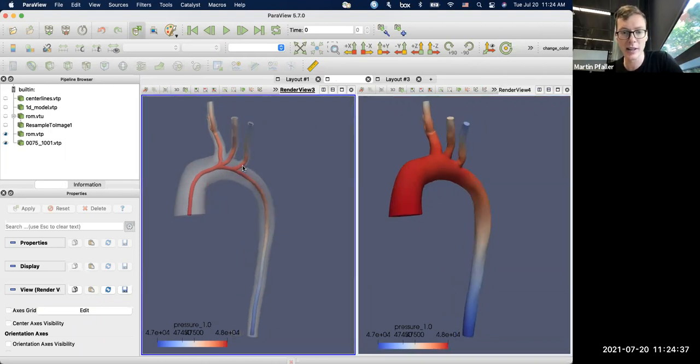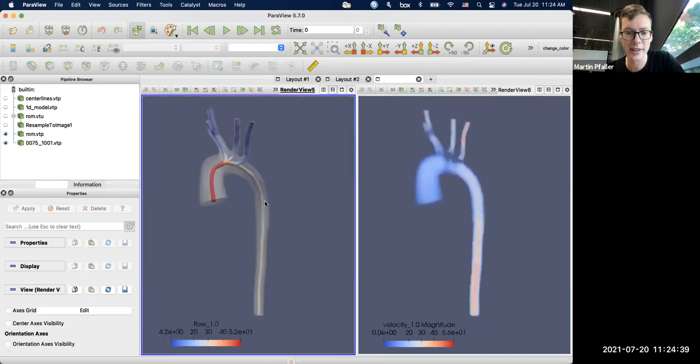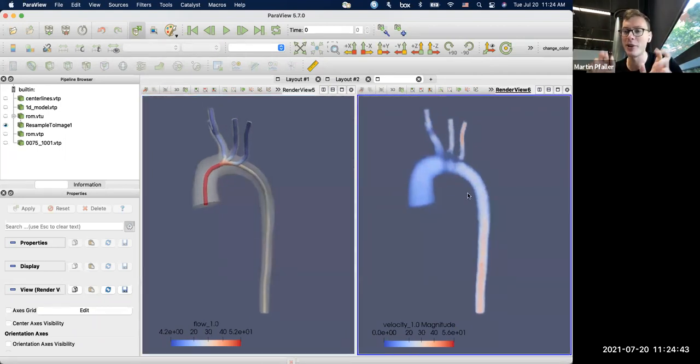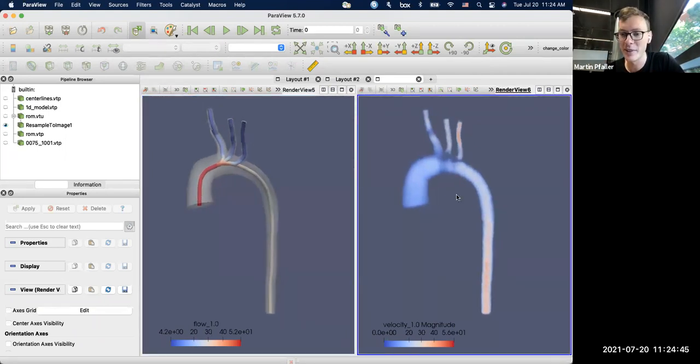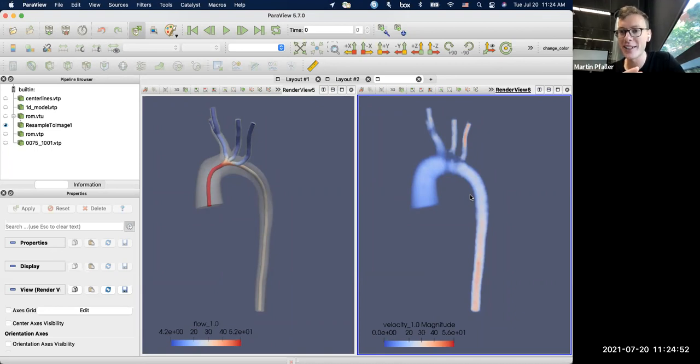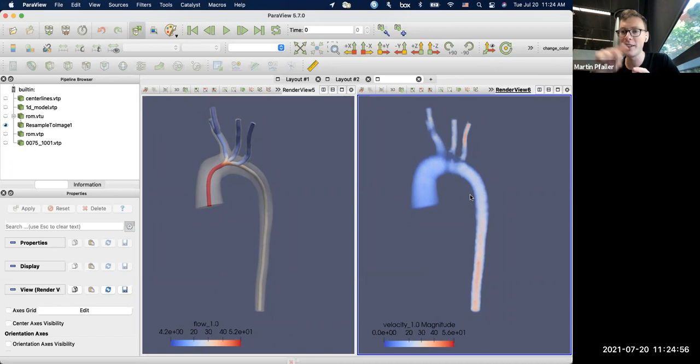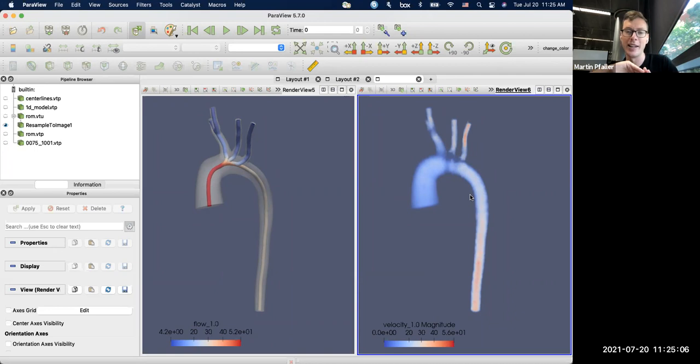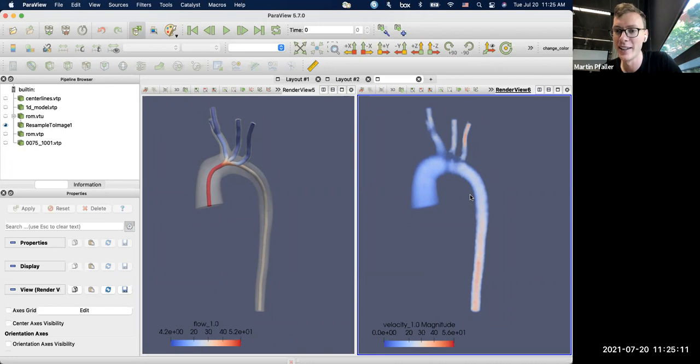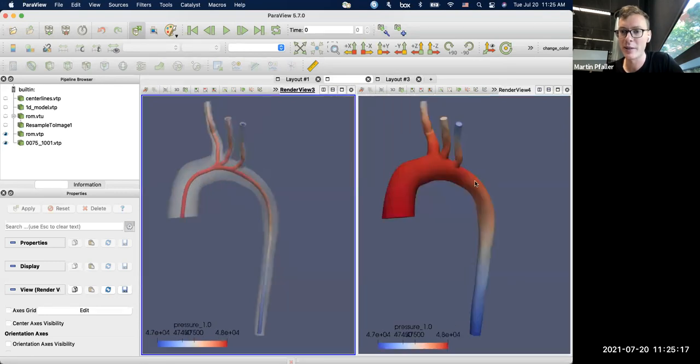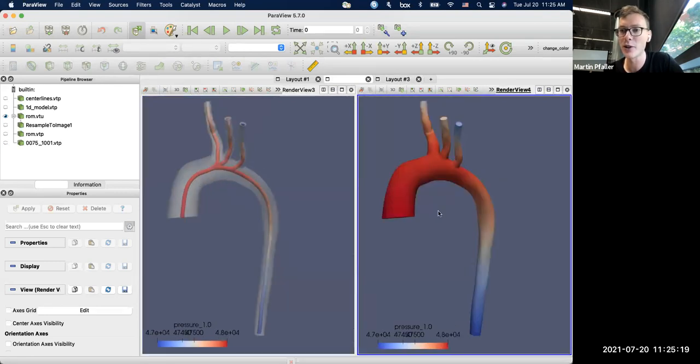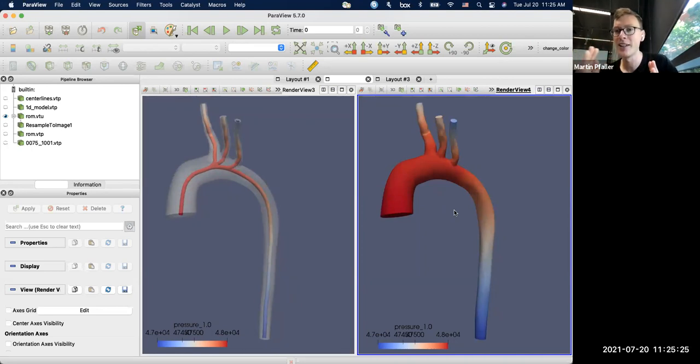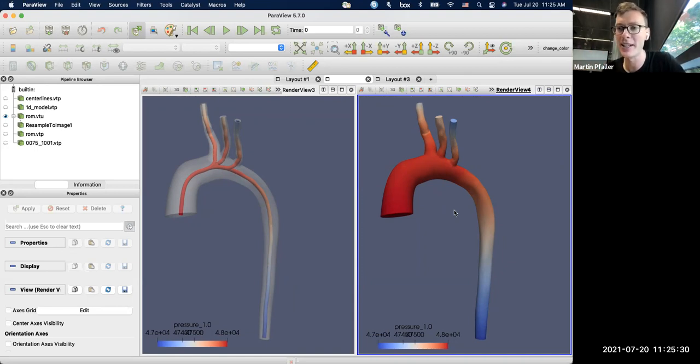So you can either use that for visualization or Jonathan and I recently published a paper where you can use those projected 1D or 0D results as initial conditions for your 3D results. And so we not only project the pressure, but we also project the flow onto the centerline. And from that we extrapolate a velocity field that you can see here on the right. So that's the 3D velocity field. Of course, that's a very rough projection. It will preserve the quantity of flow in each of the branches and will assume a quadratic flow profile. But of course it doesn't strictly enforce boundary conditions.